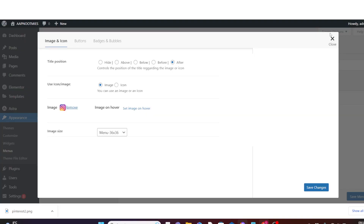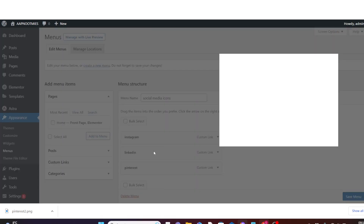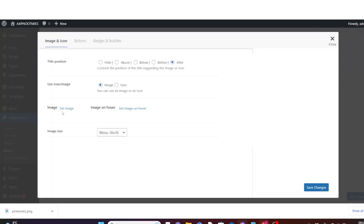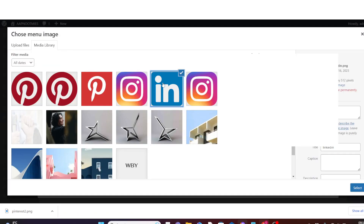You can see it's selected. Click on Save Changes, then close this one. Go back to LinkedIn, hover over it, click on Menu Image, then under Image click on Set Image, then choose your LinkedIn icon and click on Select.